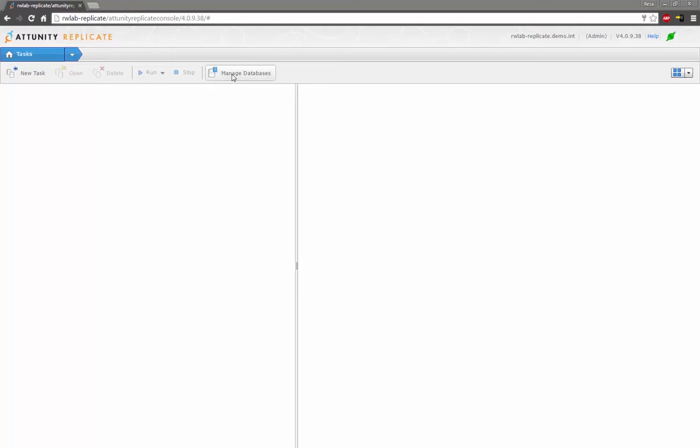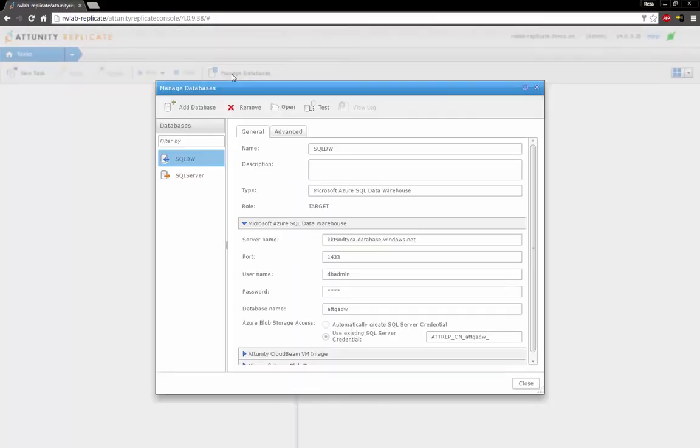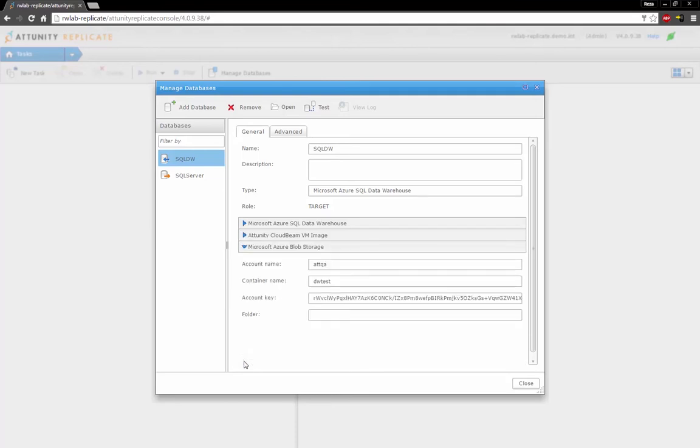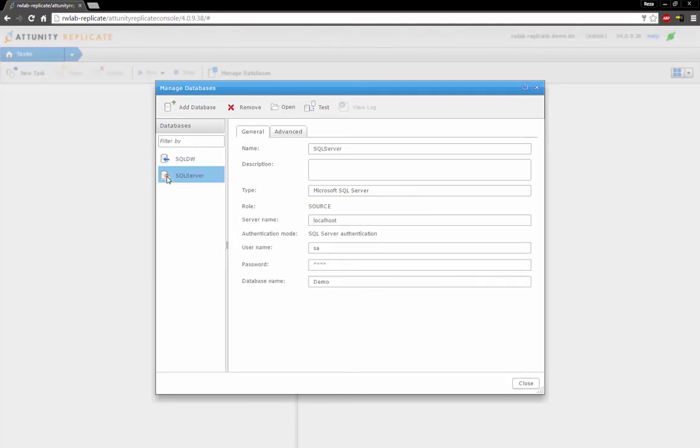We begin the data loading process by going to Manage Databases and defining the SQL Data Warehouse details. Next, I define the H&T CloudBeam VMImage details. And finally, I specify the Azure Blob Storage details.